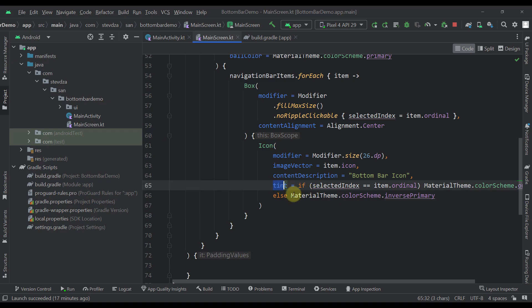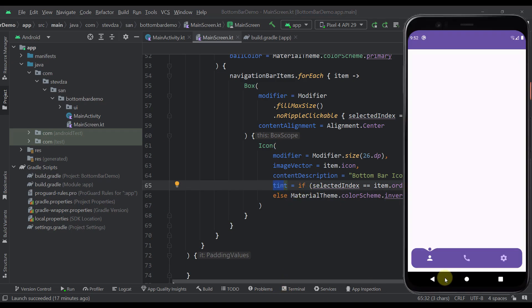So for the color of our icon, the selected bottom bar item here is colored in white, and those not selected bottom bar items are actually a little bit less visible.